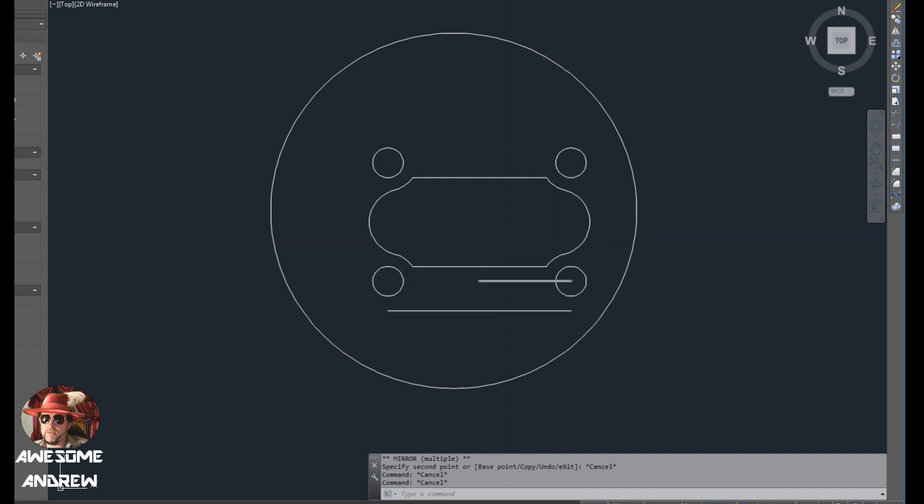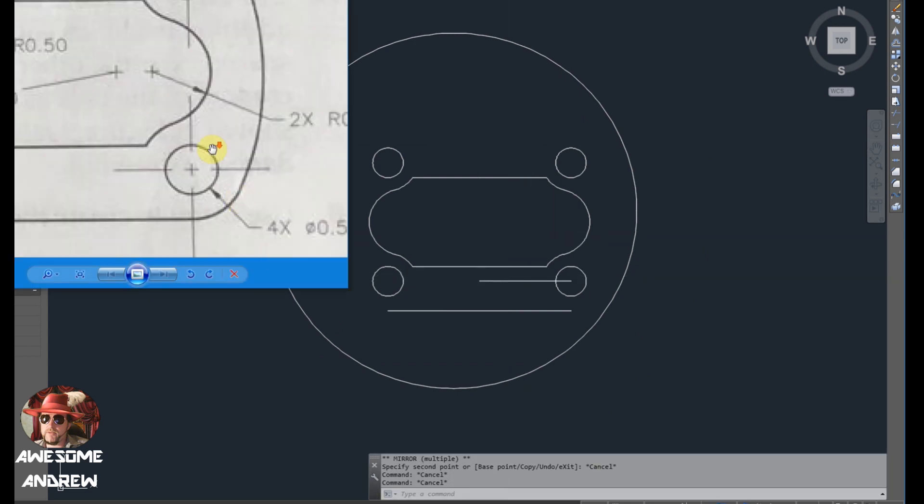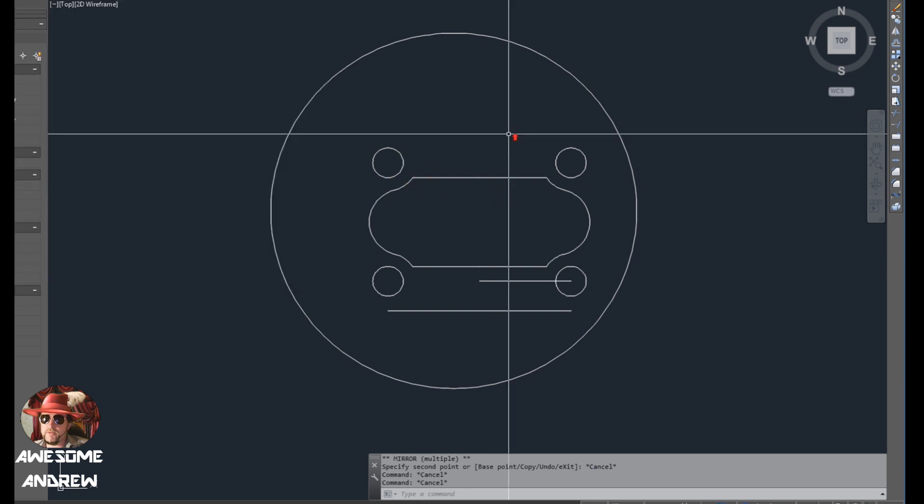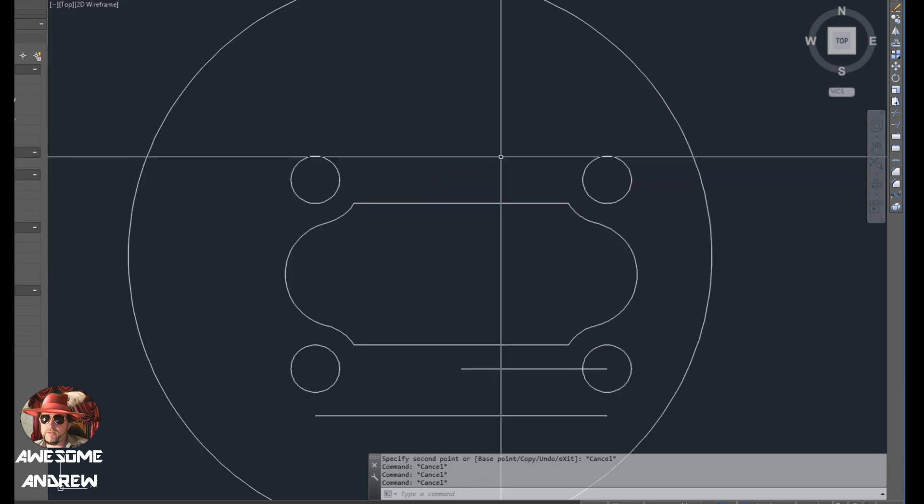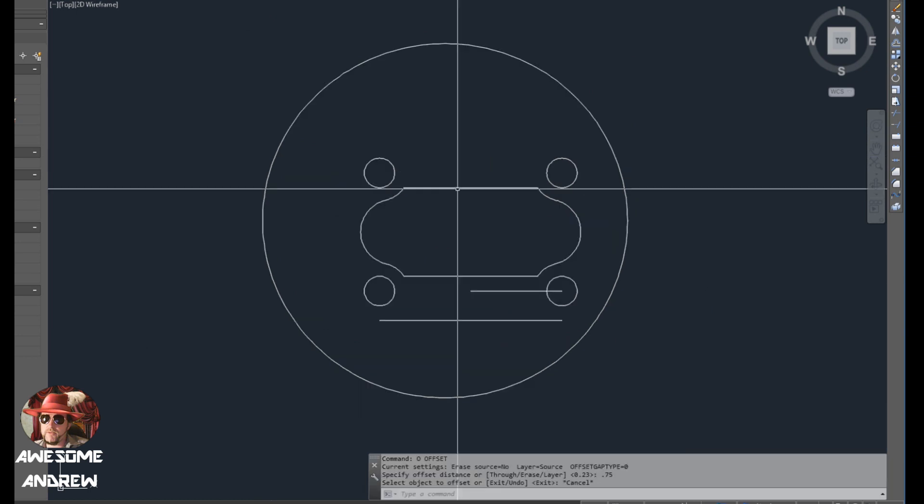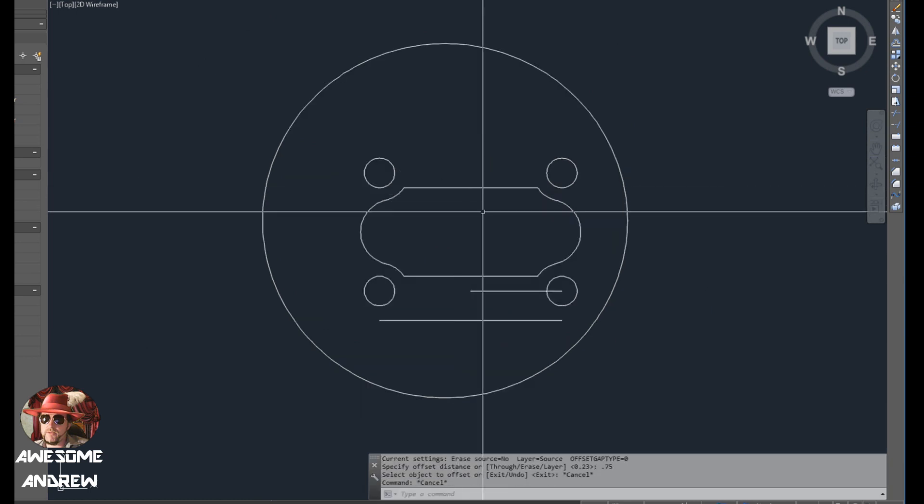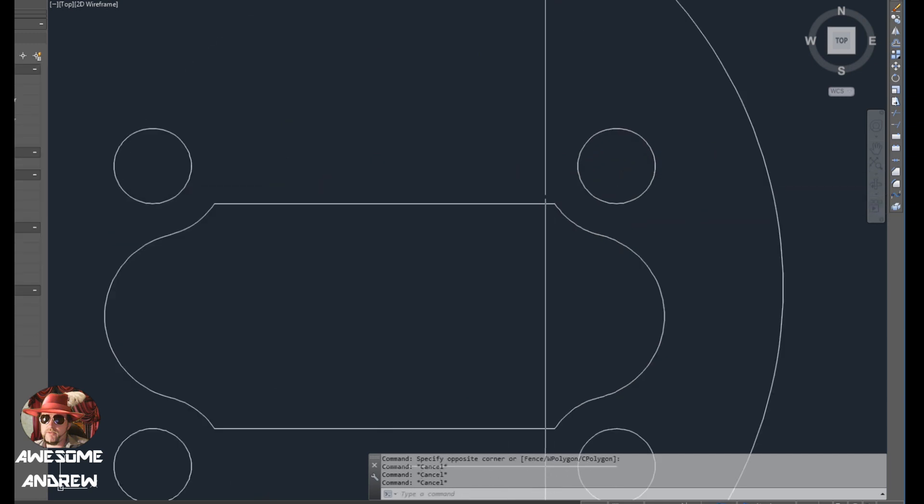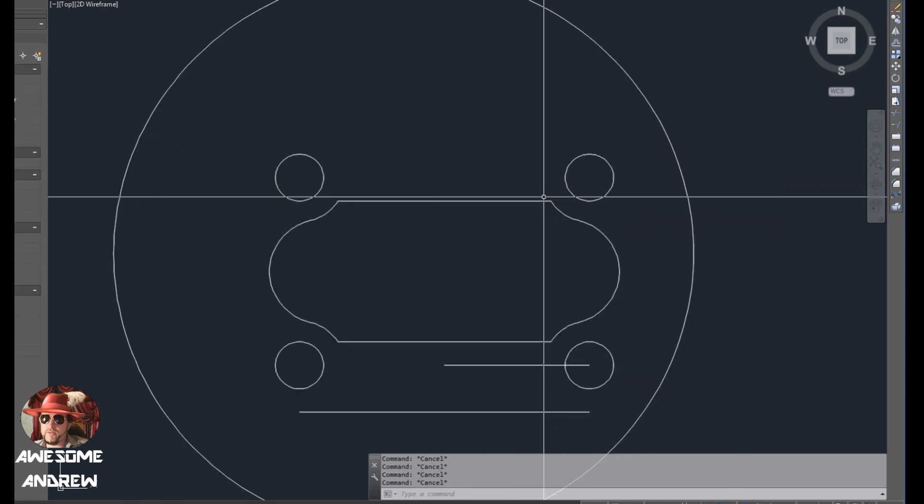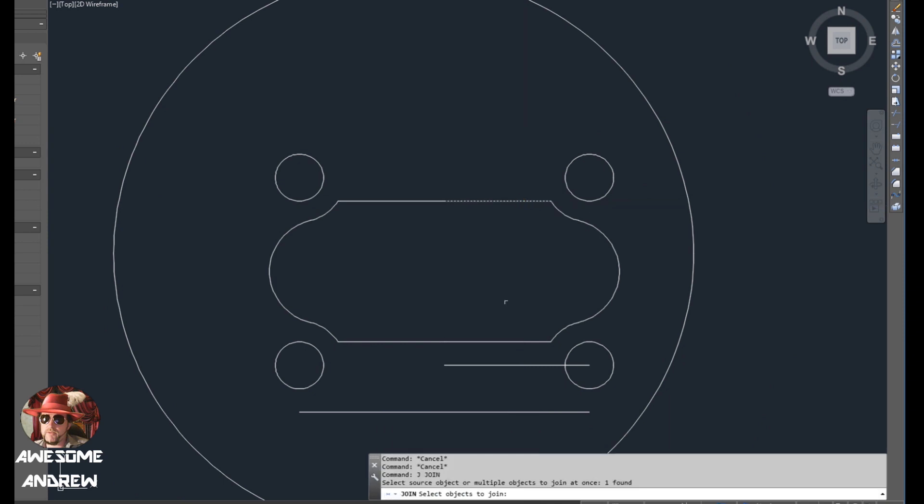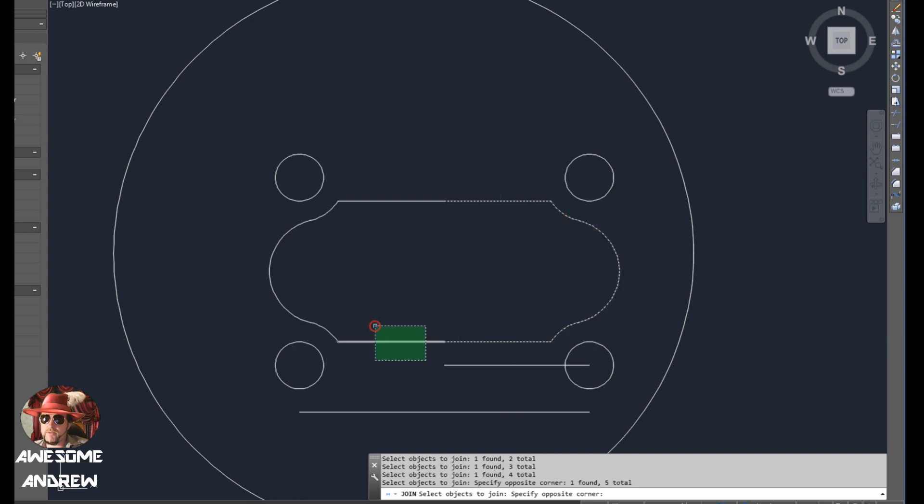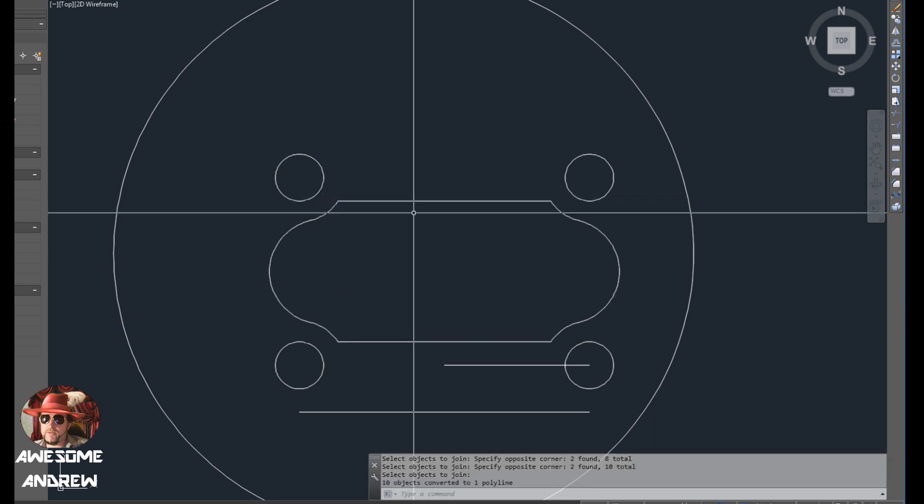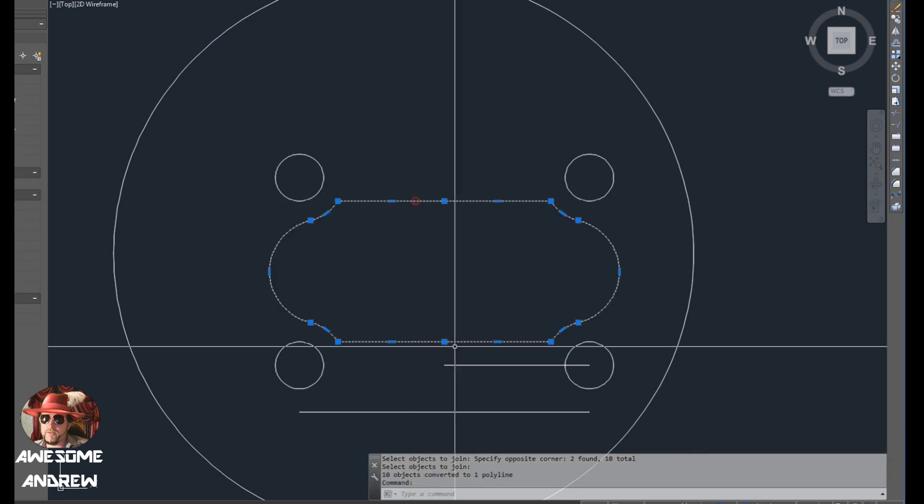So let's have a look. It's sort of what we got. I think that's pretty close. And now what I can do is offset 0.75, but actually I'm going to escape out of that first because these aren't all together. What I'm going to do is join them. So I can type J for join, and I'm just going to select all of these and hopefully they join and I press space and now they're one polyline.